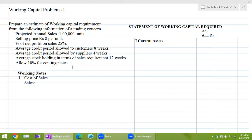From this information, we need to ascertain the required amount of working capital using current assets minus current liabilities. First, we find out what are the current assets and what are the current liabilities, then we can prepare the statement.